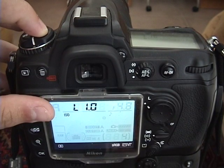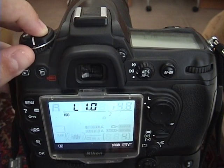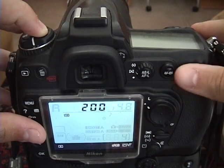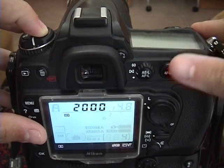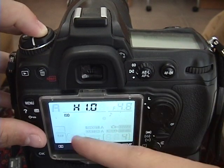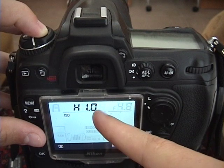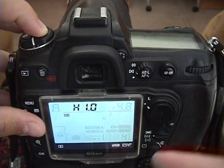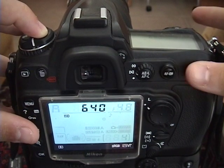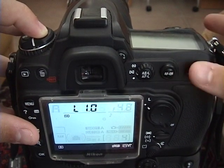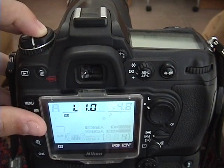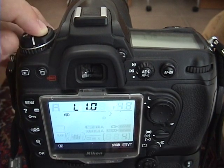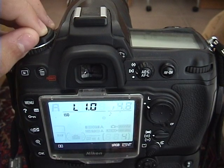ISO 100 is the lowest ISO on the Nikon D300. The highest ISO is High 1.0, which is the equivalent of 6400 ISO. Now what's the difference between ISO 100 and ISO 6400? Well, there's actually a lot of differences.